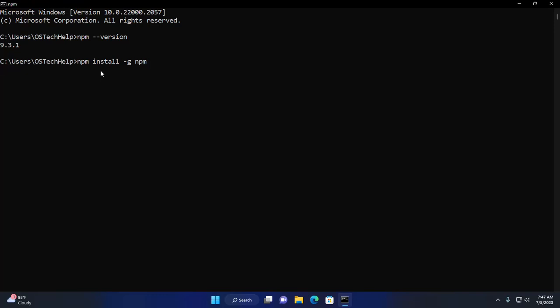Hit enter. It may take a while for updating the npm version on your system.